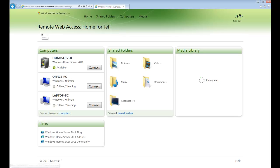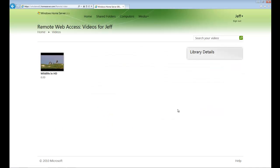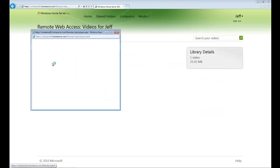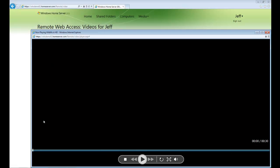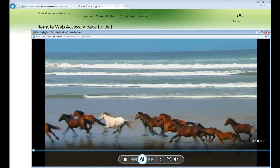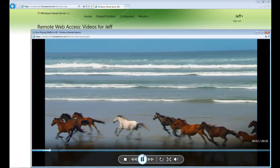From here, we'll go ahead and look at videos. Very similar to music, we can select video content and play. It will buffer, and then we can select play down below, and there we go, HD content streaming to our remote PC.